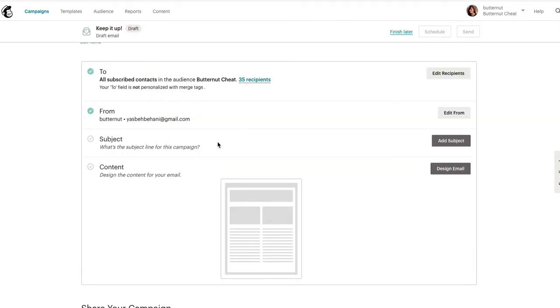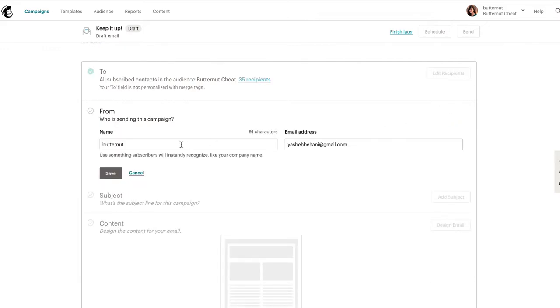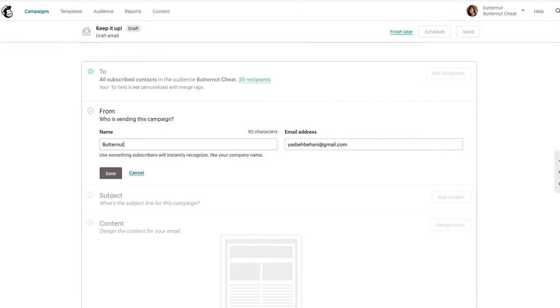Then we go save. Obviously the 'from' is going to say this. If you want to edit it so it doesn't say Butter from, we could just do it like this to make it look nicer.